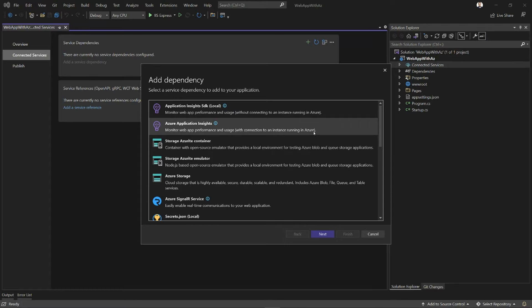Now, the reason why on this screen I'm getting some local options is because when I'm configuring things in Connected Services, I'm configuring how my application is going to behave during F5. Some of these options are not going to make a lot of sense during publish, so they're not going to be there.